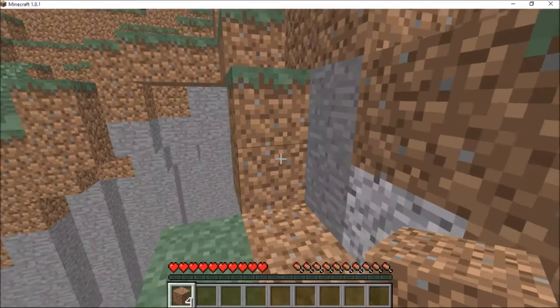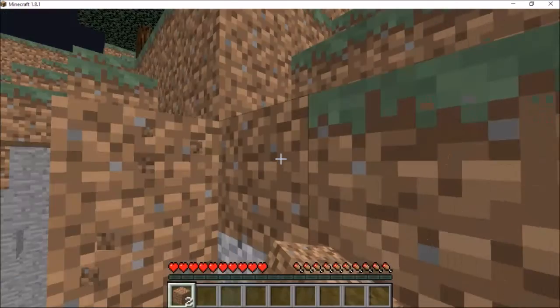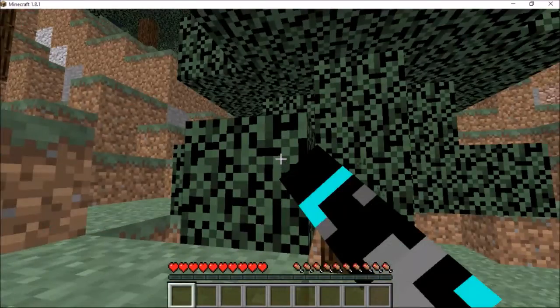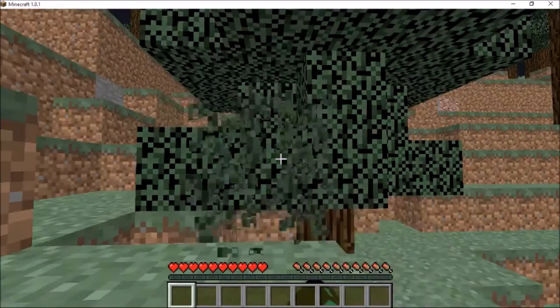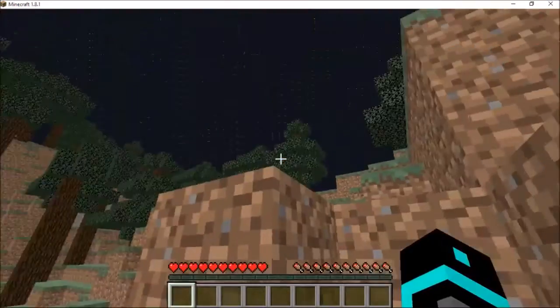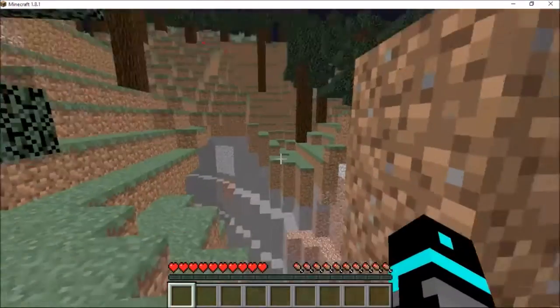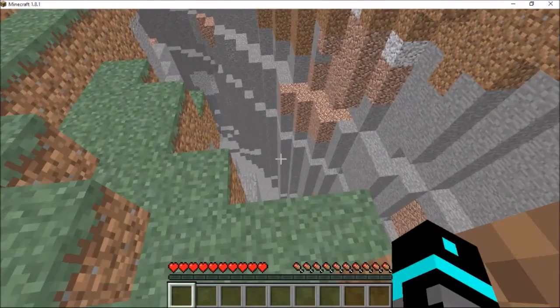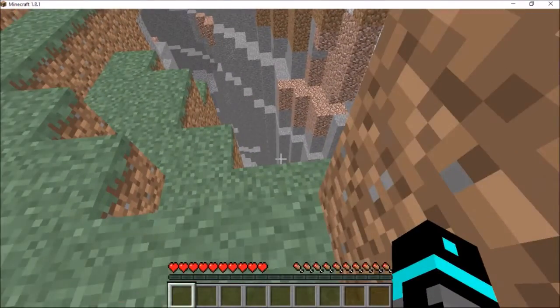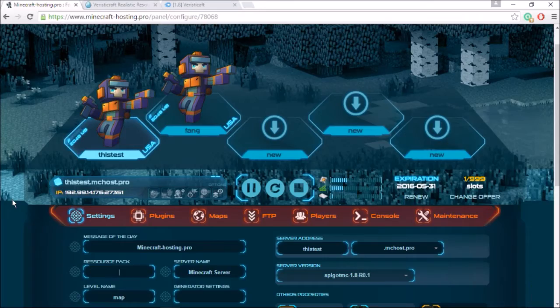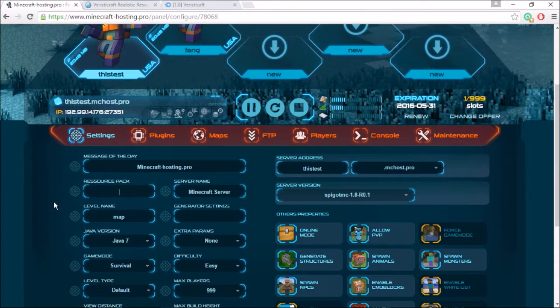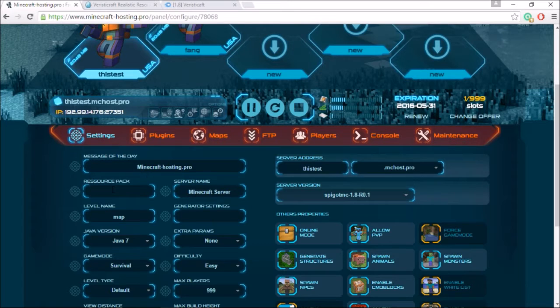The other thing I want to mention is that there is no resource pack installed, this is just the default Minecraft right now, just to make sure it all works. So this is just regular Minecraft right here. Let's get into console. Here we are on minecrafthosting.pro and they have a nice little handy resource pack tab over here.